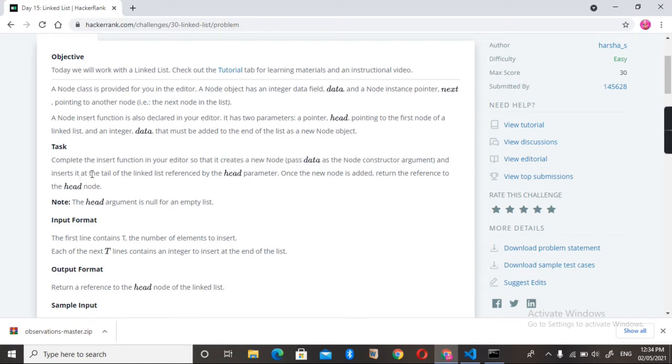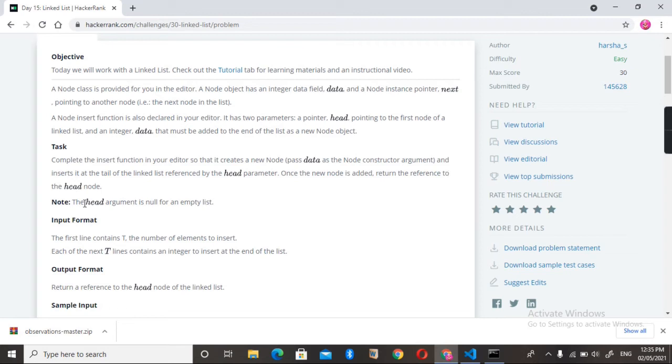After that, we need to insert it at the tail of the linked list which is referenced by the head parameter. Once the new node is added, we need to return the reference to the head node. It means whenever we add a node at last, we need to give the reference of the head node.